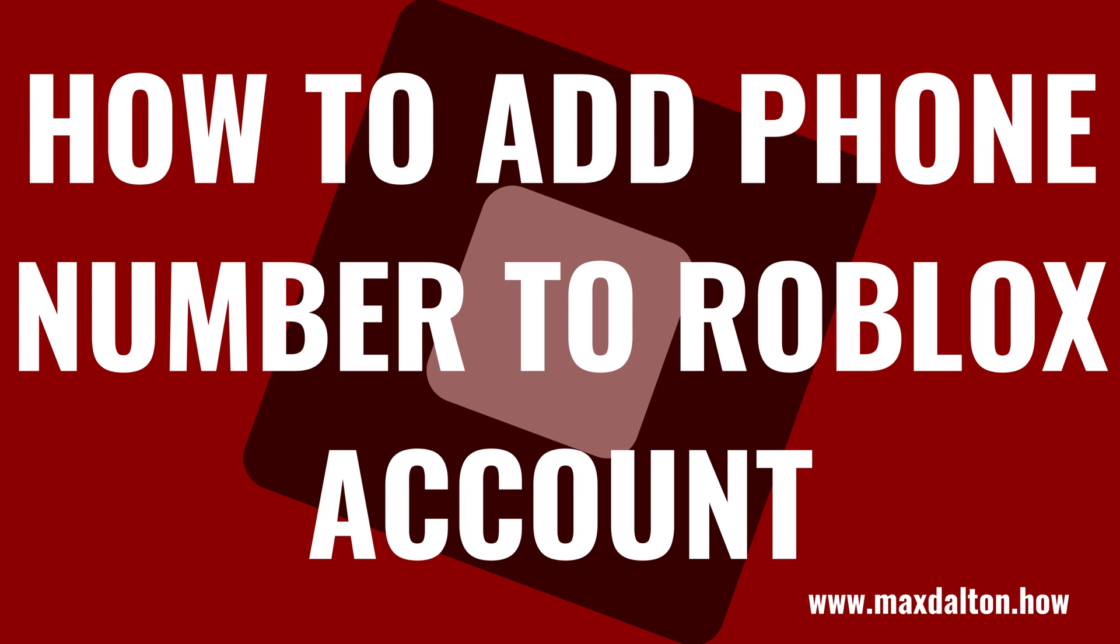What's up, everyone. I'm Max Dalton, and in this video I'll show you how to add a phone number to your Roblox account.